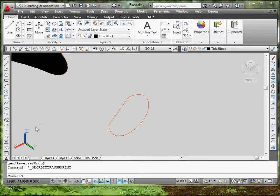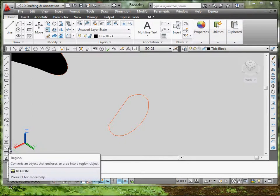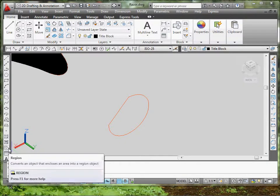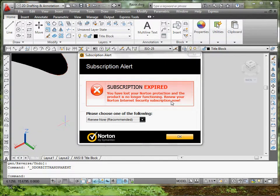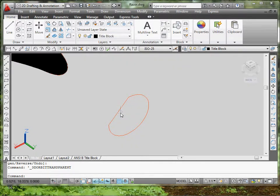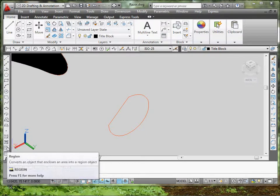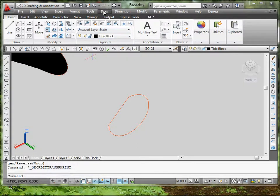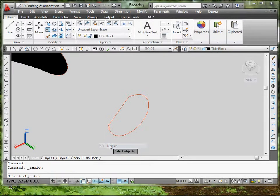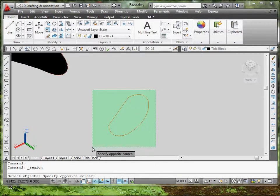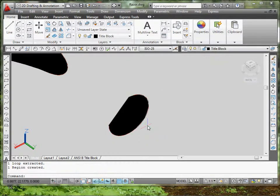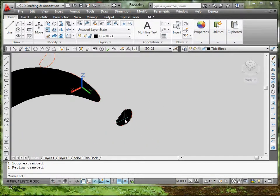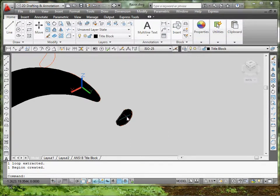The second option would be to go to region. You can go over here on the left side. That's probably a third one from the bottom. You can type it in, or you can go to draw and region. Select region. You select the entire object. You click enter. Pretty much shades it in. It's like hatching almost, but it's not. You actually have a full piece here.